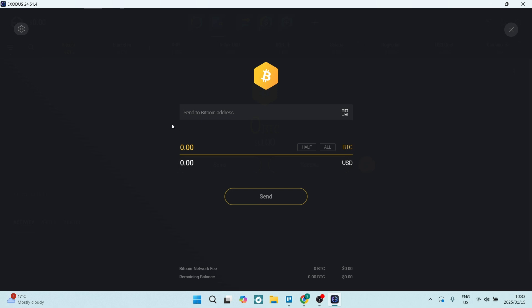Here you can send Bitcoin to a specific address. Let's say you are sending it to one of your other accounts — you'll go and generate a QR code or a unique address to paste in here, and this will be sent to that wallet. You can also add the amount you'll be sending, then simply click Send. It's very simple.